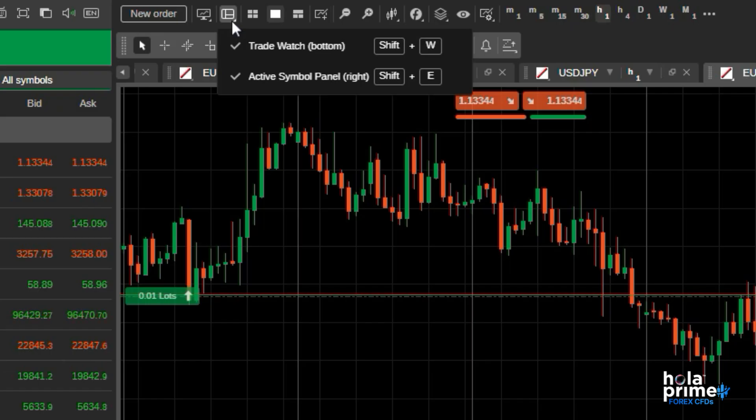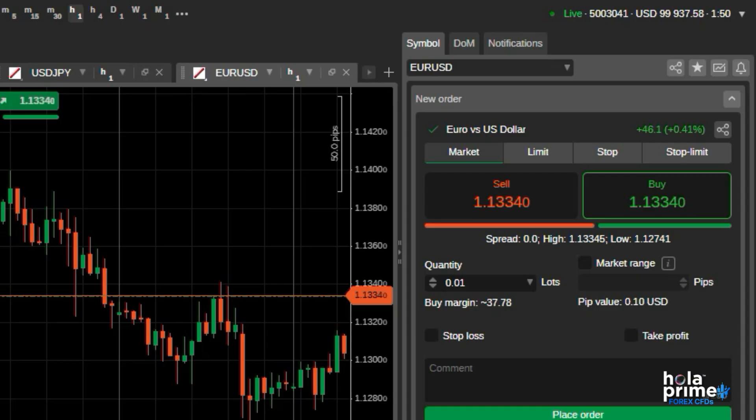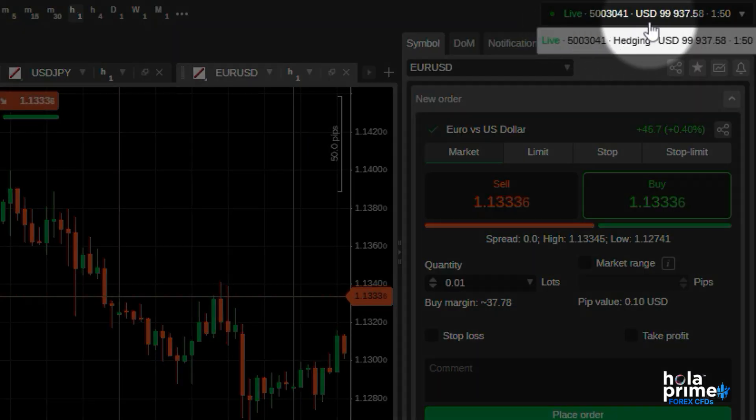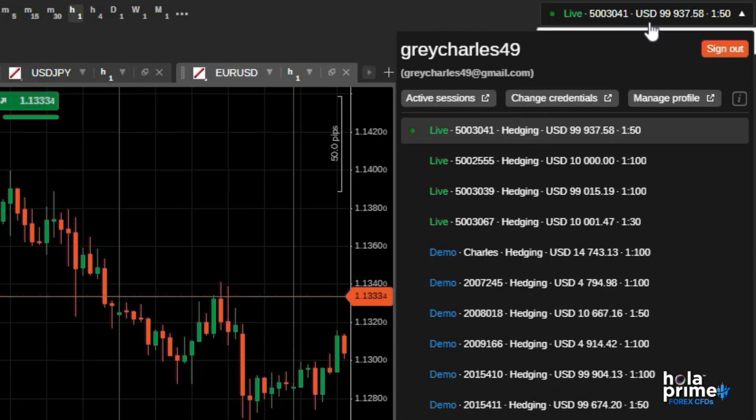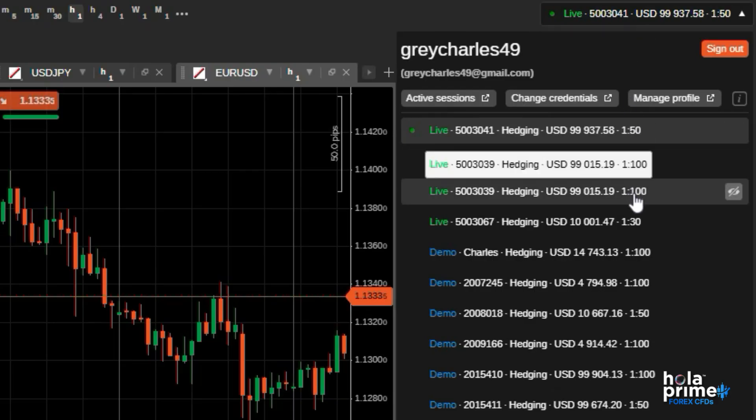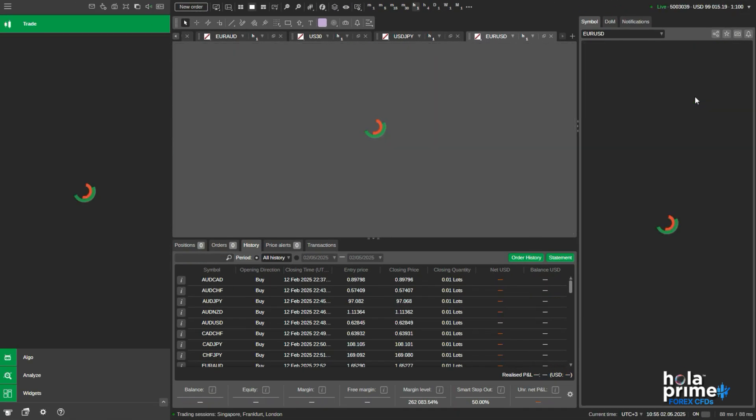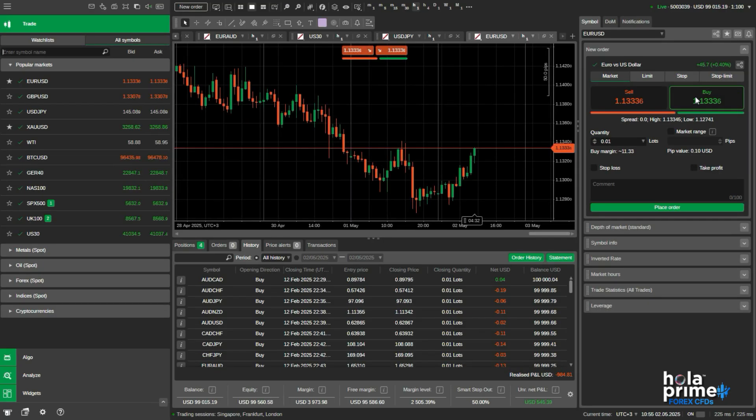On the top right corner, you will see your trading account number you are logged into. If you click on it, you'll see a list of all your Ctrader accounts associated with the same email address. Simply click on the account you want to log into, and that's it. You're ready to trade on that account.